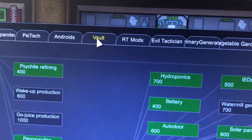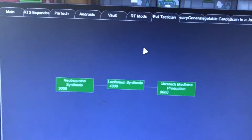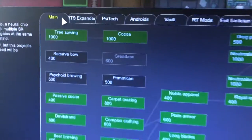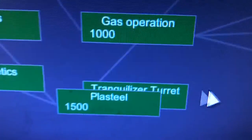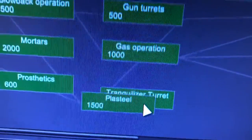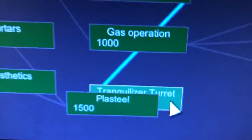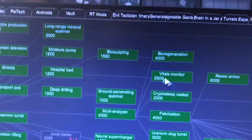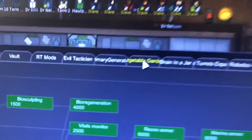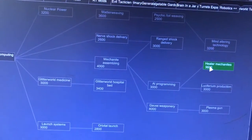When you add mods to the game, mods normally show up in different tabs. For example, there's a Vault tab, an Androids tab with a ton of things, and an Evil Tactician tab. Some mods do add items on the main research screen — like I have a plastic steel mod that puts entries right there. But most mods will add a whole new tab, so look for those tabs when researching modded content.